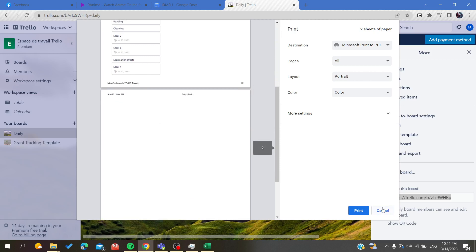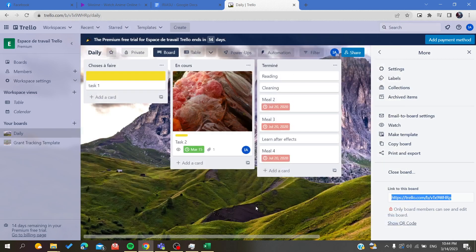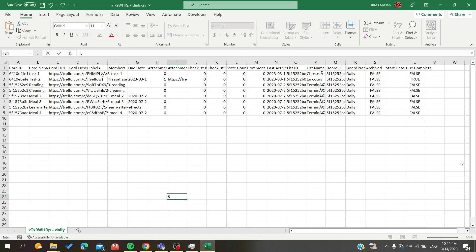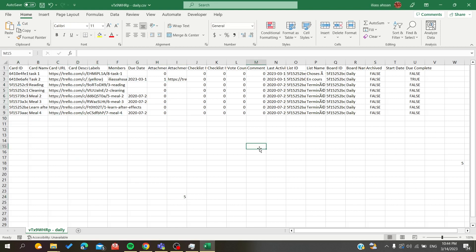So basically this is the way to export your information here to Microsoft Excel. Thank you for watching and see you next time.